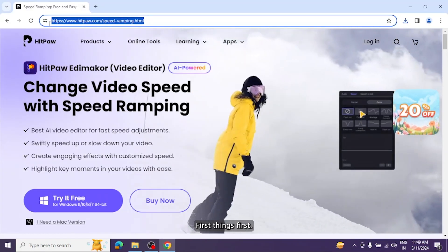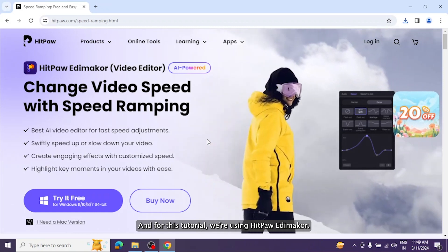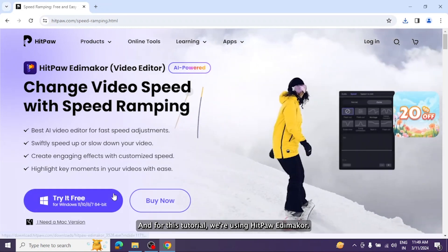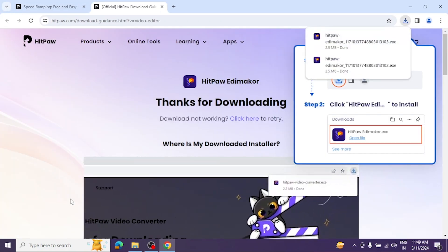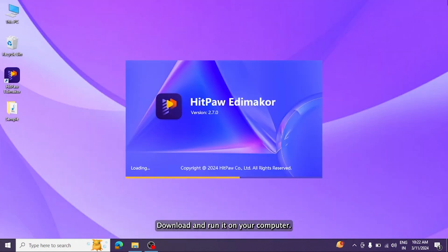First things first, you need a reliable video editing tool. For this tutorial, we're using HitPaw Edimakor. Download and run it on your computer.